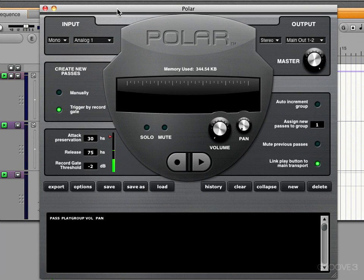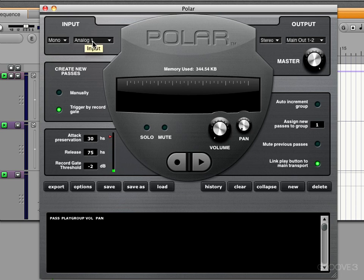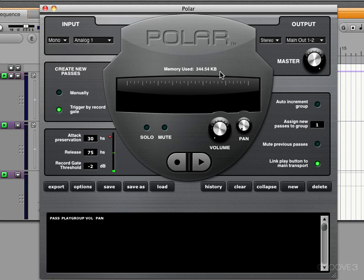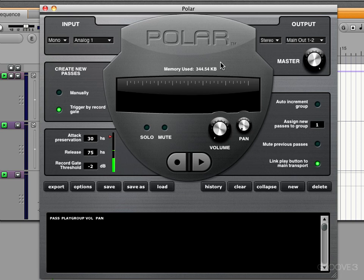The first thing you'll see is the meter jumping as I'm speaking, and that's because I have the input already set to the input that my microphone is plugged into. But let's start at the beginning. We have a memory used display at the top here which shows how much RAM Polar is using, and it's good to quit other apps or increase the RAM in your computer to get as much RAM available for Polar if you want to do a lot of loop recording.